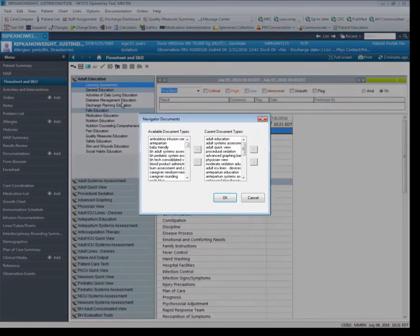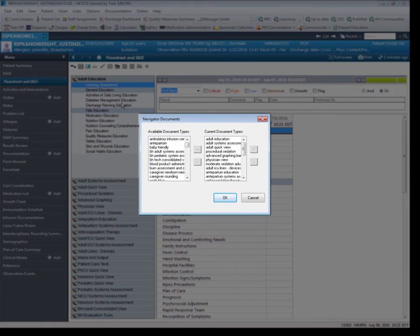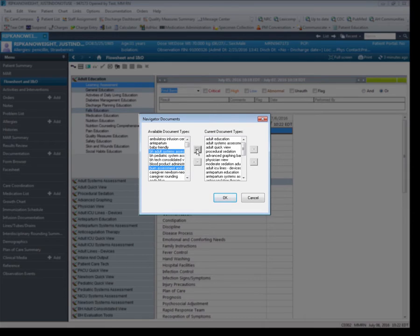After clicking Navigator Bands, a pop-up will be displayed with the available Navigator Bands on your left column, and the current Navigator Bands in your Flow Sheet on the right column. To add a Navigator Band, click one or more bands from the left column, and click the right arrow located between the columns. This will then move the bands to the current document types at the bottom. When you have added all the Navigator Bands you want, click OK.